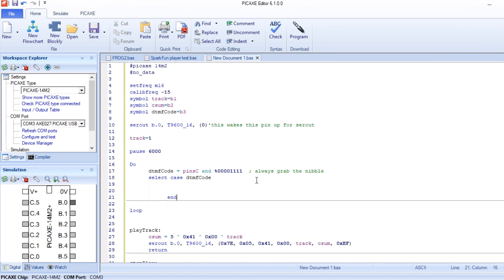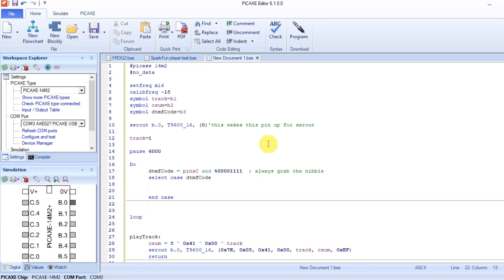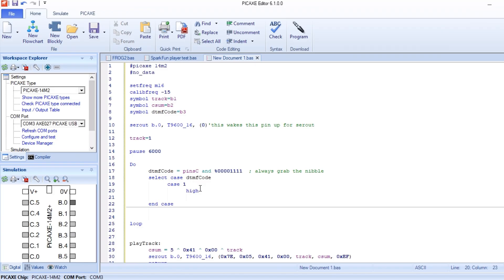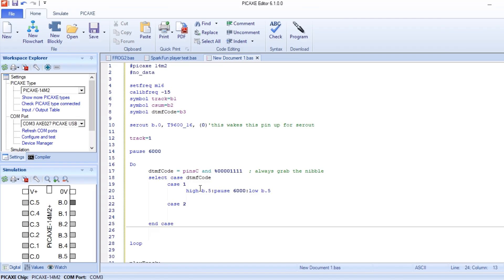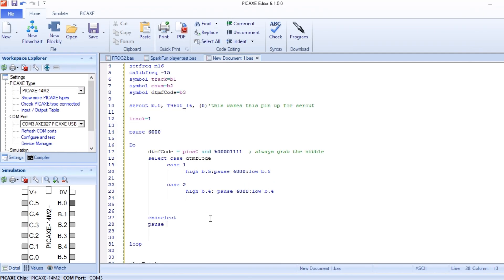Now once we have that as a binary number, we can do a select case and put DTMF code as the variable. We can do case 1. This is if we pushed the 1 button. We could go high B5, we'll pause for however long that is, we have the frequency change, so if that is not 6 seconds it should be more like 3, and we'll go low B5. Now we can go case 2, we will do the same thing. High B4, pause 6,000, and then low B4. And we could go on and on with all the different cases.